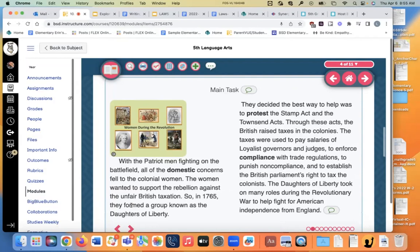With the patriot men fighting on the battlefield, all of the domestic — domestic means things around the house — concerns fell to the colonial women. The women wanted to support the rebellion against the unfair British taxation, so in 1765 they formed a group known as the Daughters of Liberty. They decided the best way to help was to protest the Stamp Act and the Townsend Acts. Through these acts, the British raised taxes in the colonies. The taxes were used to pay salaries of local governors and judges to enforce compliance — that means going along with trade regulations.